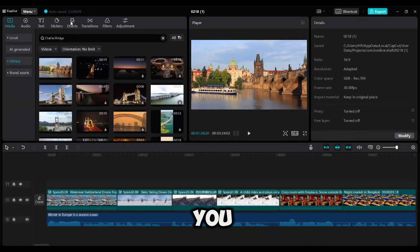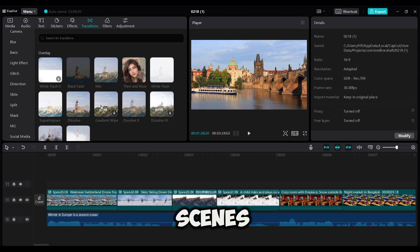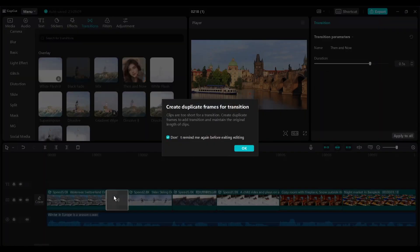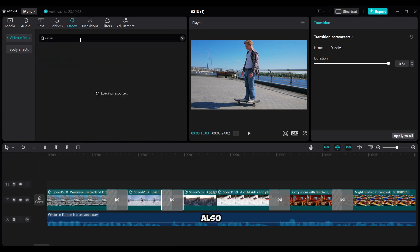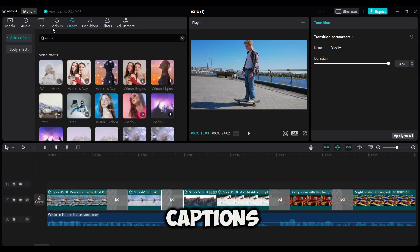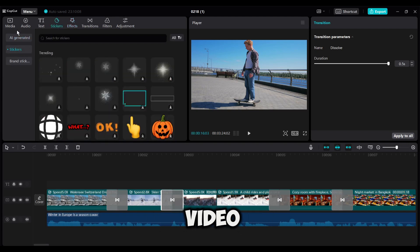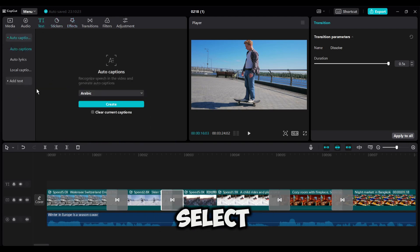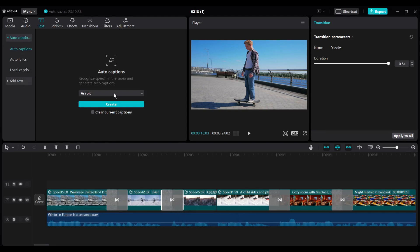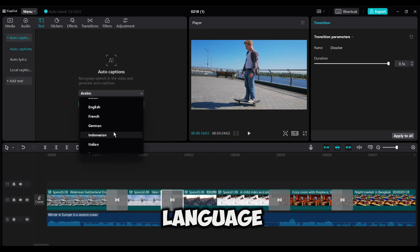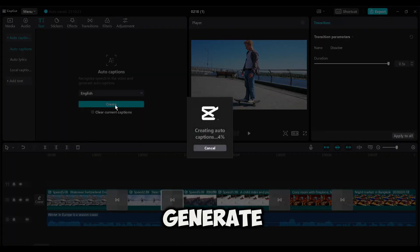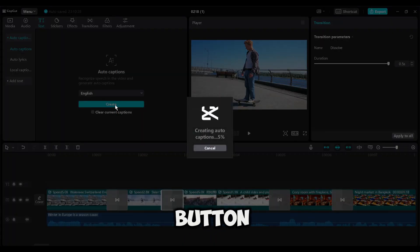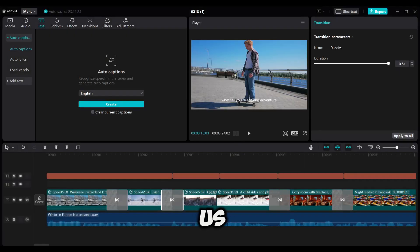After that, you can add some transitions between the scenes to make the video smoother. Then you can add some effects to your video also. Alright, our editing is nearly completed. I will add captions to my video. To do that, come to the text tab and then select the auto caption from here. Now select the video language. After selecting the language, hit the generate caption button. CapCut will generate captions for us.